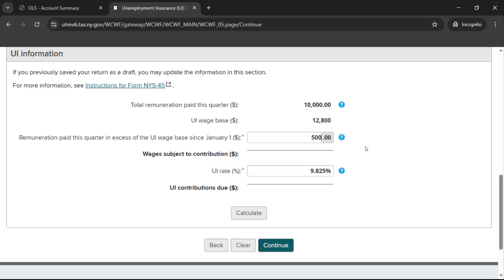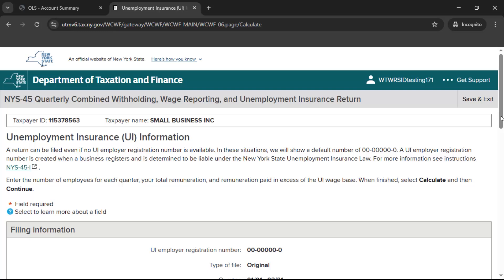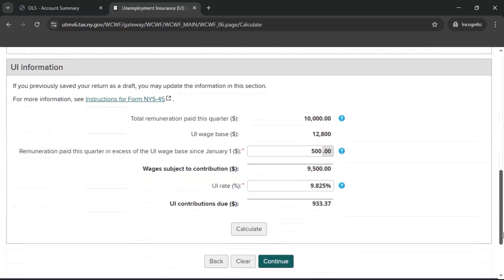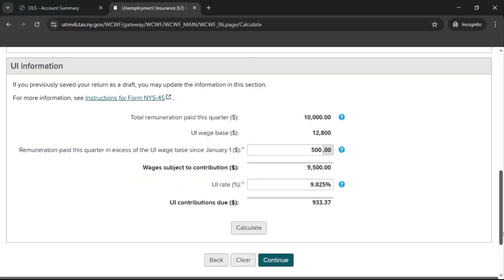Once all information has been entered, select Calculate to calculate your total UI contributions due. When all information has been entered, select Continue.